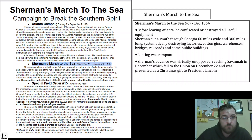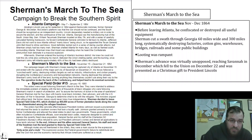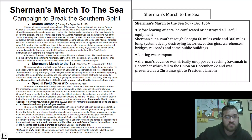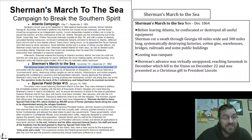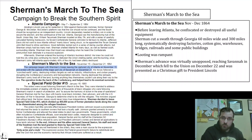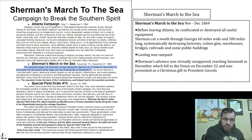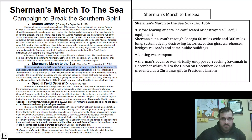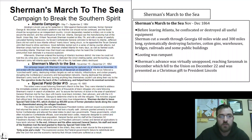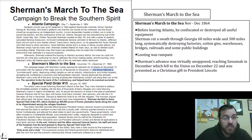Sherman's famous March to the Sea ran from November 15th to December 21st, 1864. His troops left the captured city of Atlanta on November 15th and ended with the capture of the major port city of Savannah on December 21st. Atlanta was a manufacturing hub where things were built; Savannah was a transportation hub. Things made in Atlanta were shipped to Savannah, and from Savannah sent out to the rest of the Confederacy or overseas for trade.